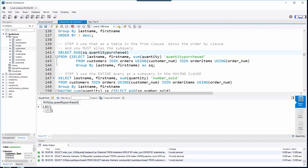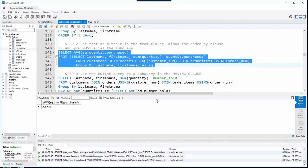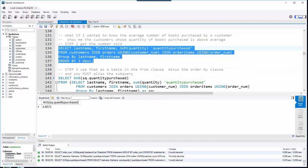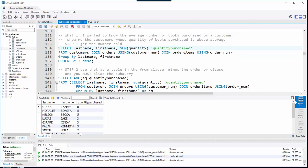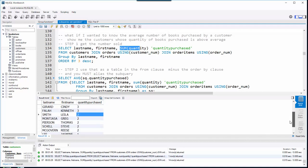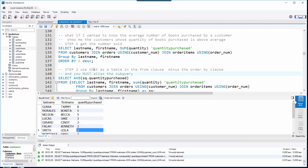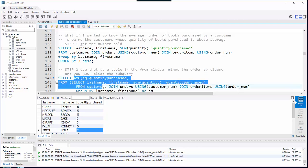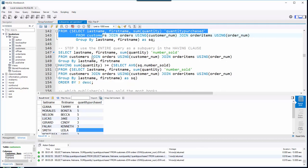On average, people tend to buy 2.8571 books. Step three is finally getting to the original question: show me the customers who buy more books than average. I take my original query — last name, first name, sum of quantity, grouped by last name and first name — and add a HAVING clause. I'm saying the sum of quantity has to be greater than the average we just calculated.